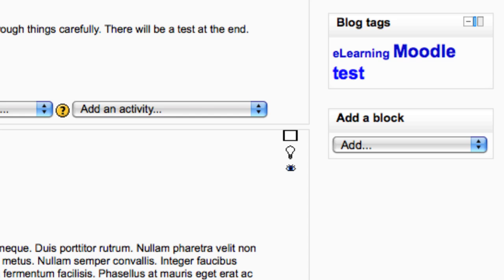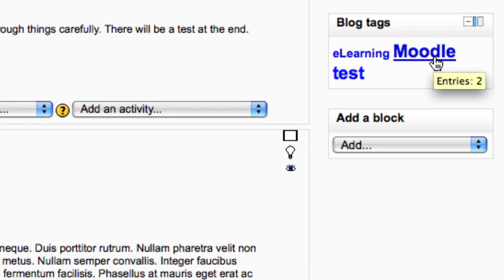The blog tags block shows the tags that are in use in the course or site. Clicking on a tag will display a list of all blog entries that have added this word as a tag.